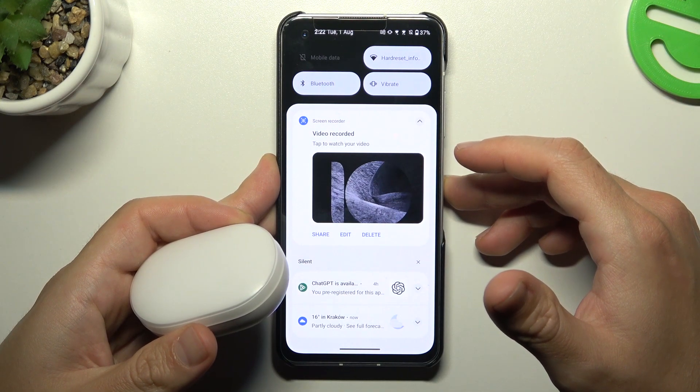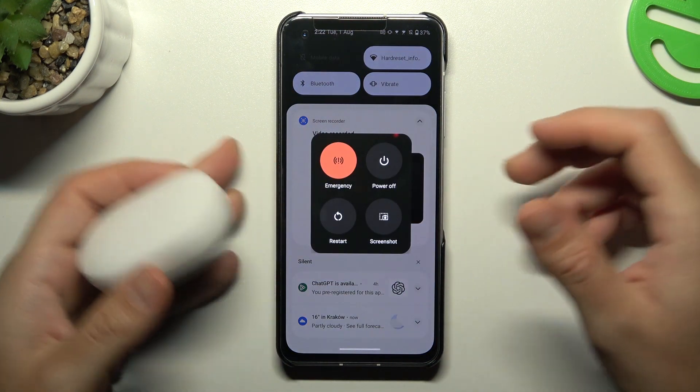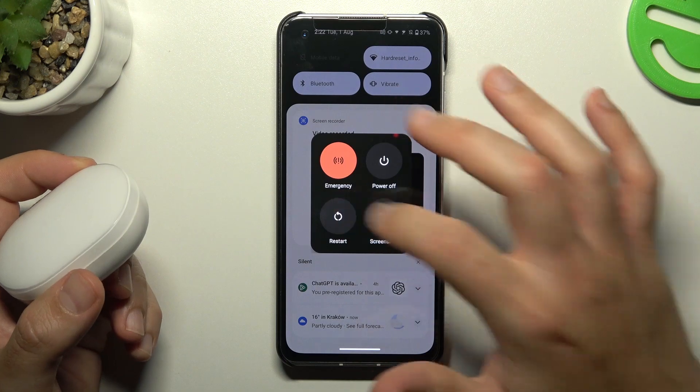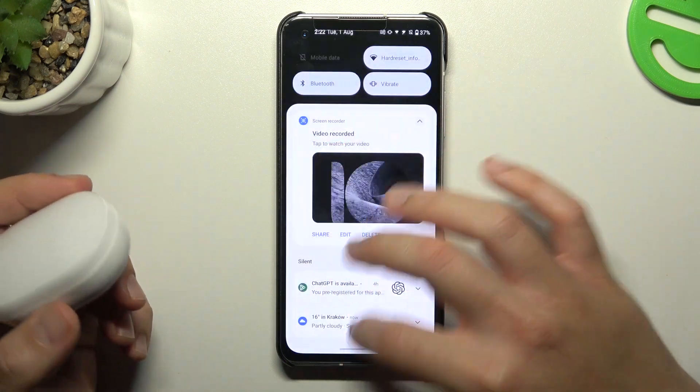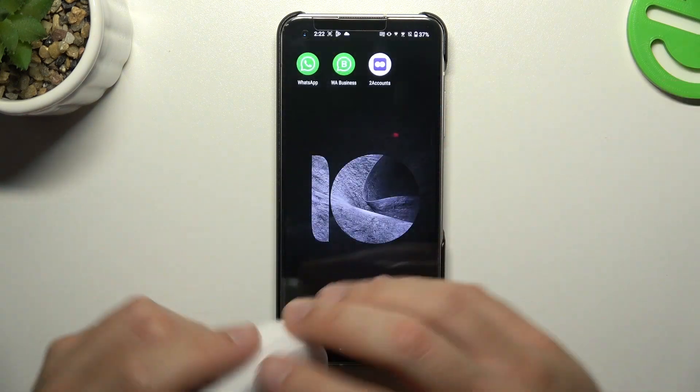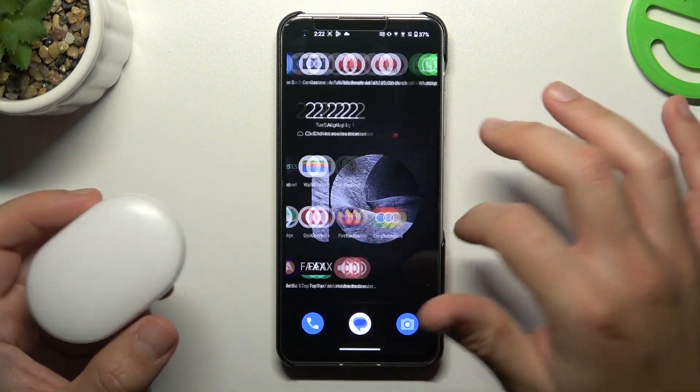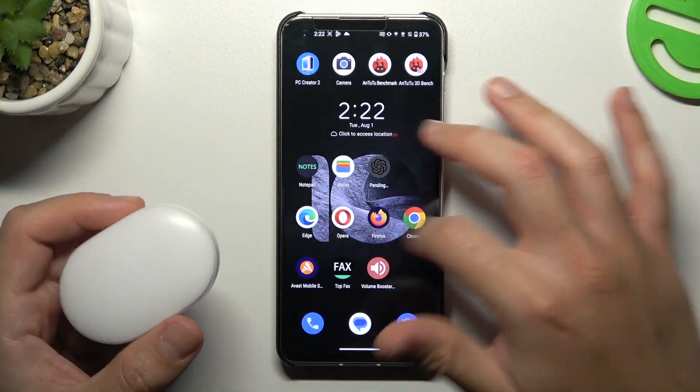You can also try to restart your phone by holding the power button and then tap restart. A little bit obvious, I know, but it sometimes works, so just try it.